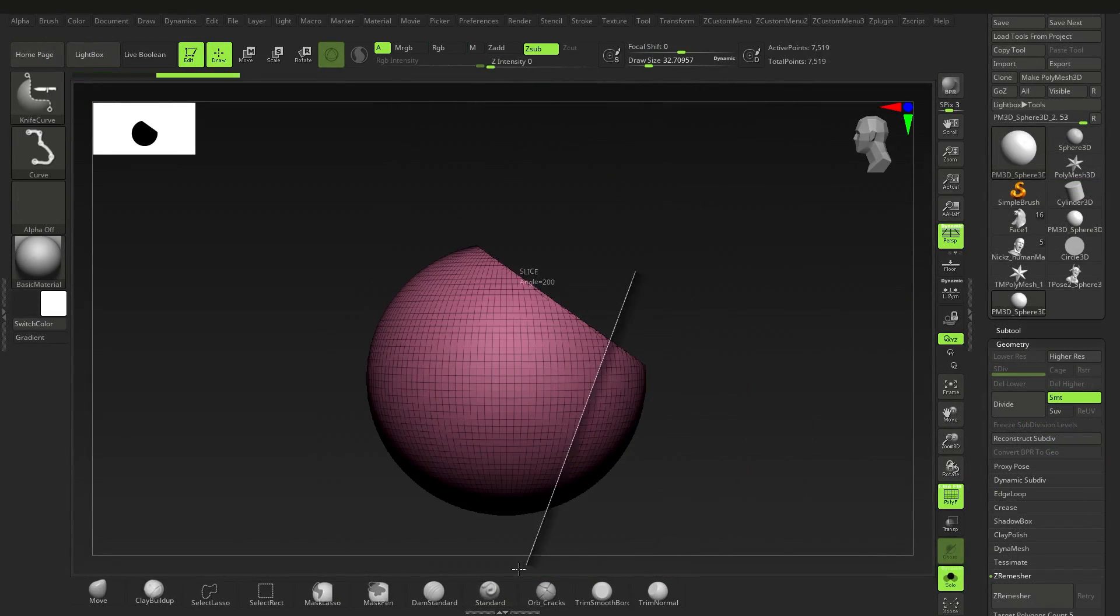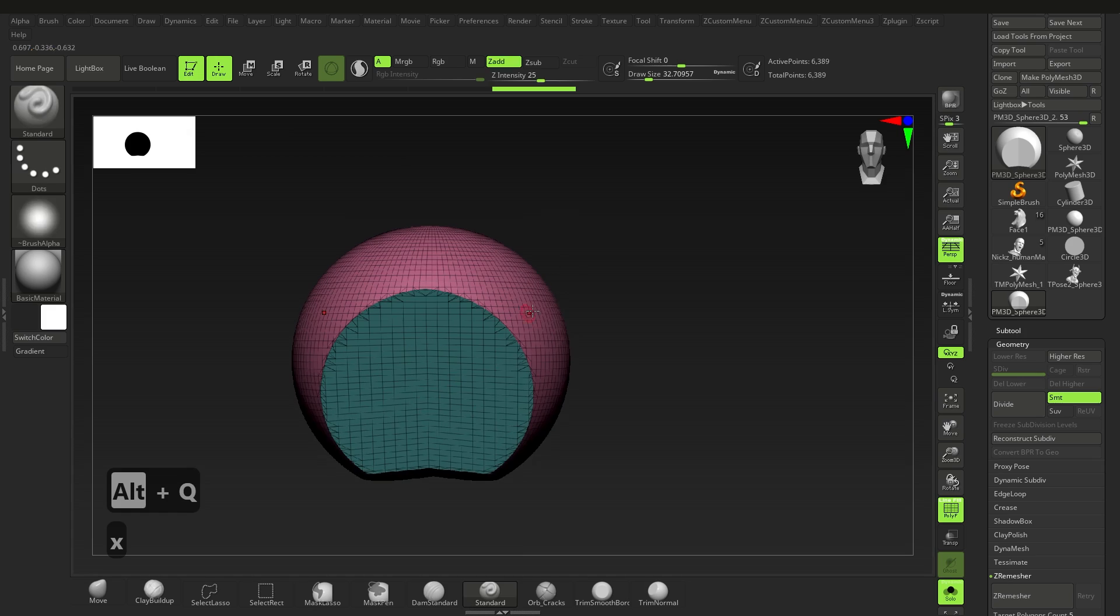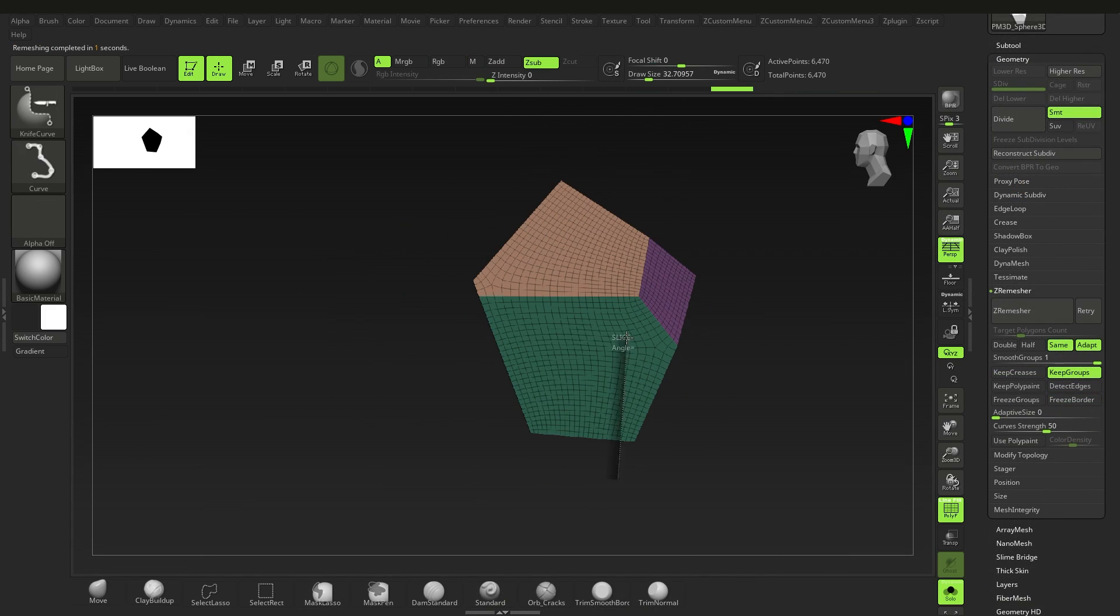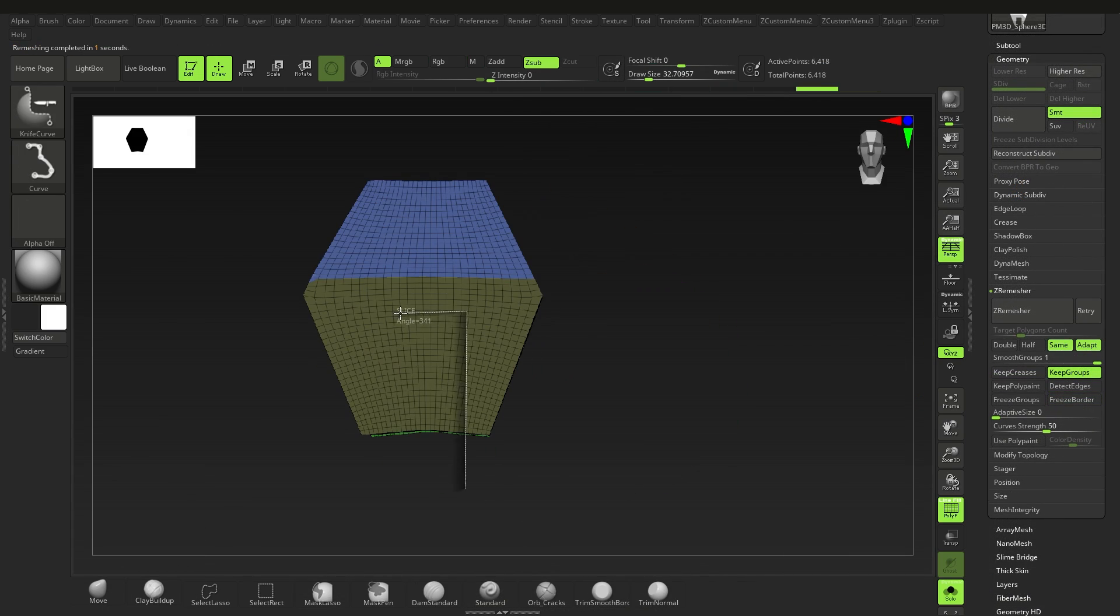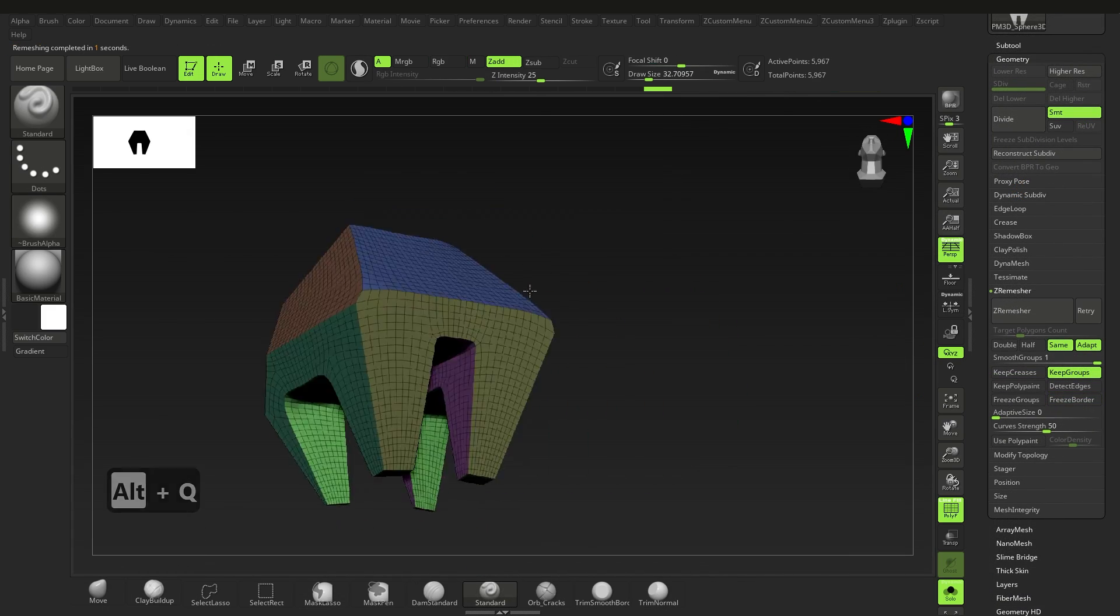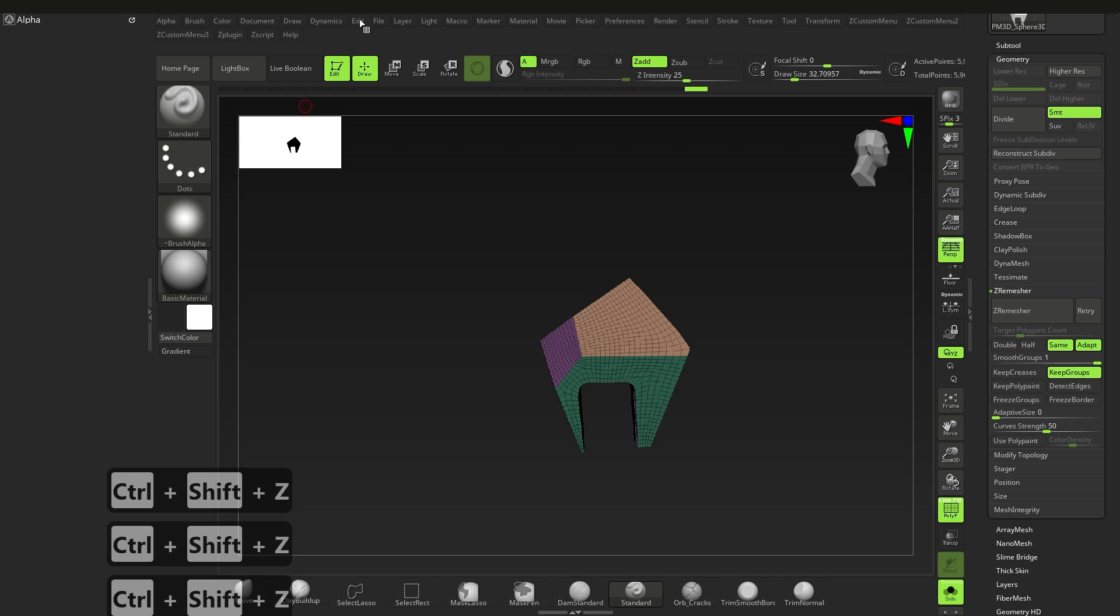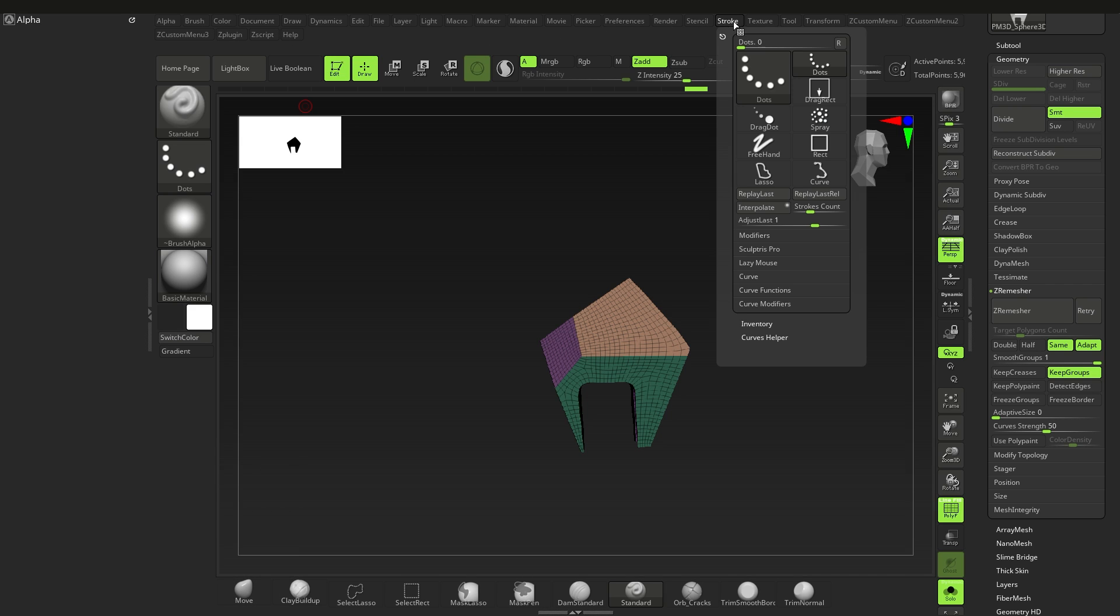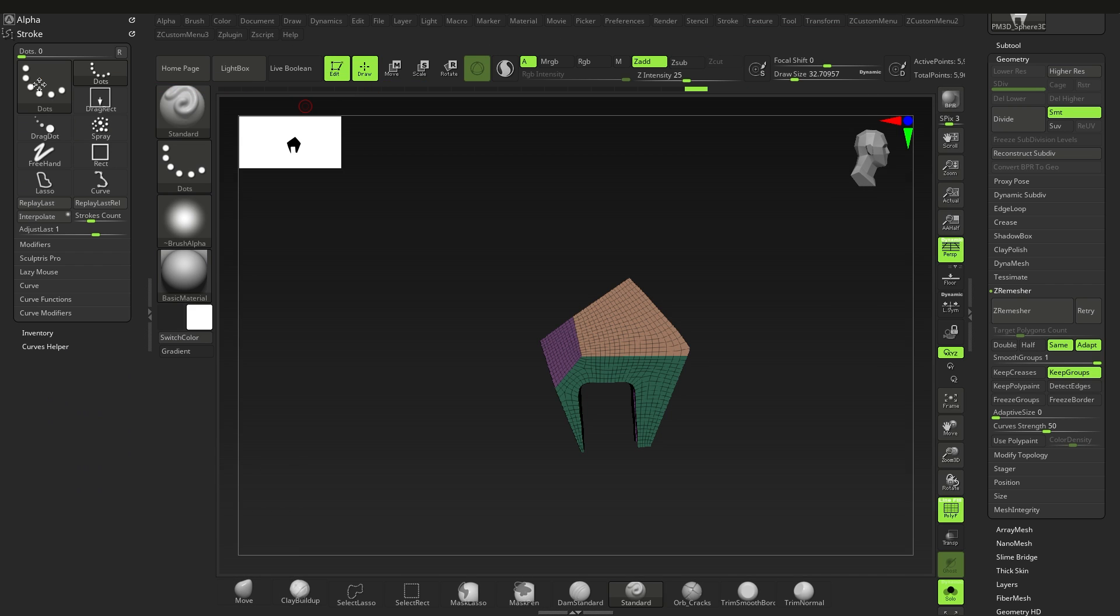So yeah, unlike with all the other brushes, you can use this to quickly create hard surface details and some very clean topology with ZRemesher. Now I haven't really talked about the other variations of brushes, so let's go through them.